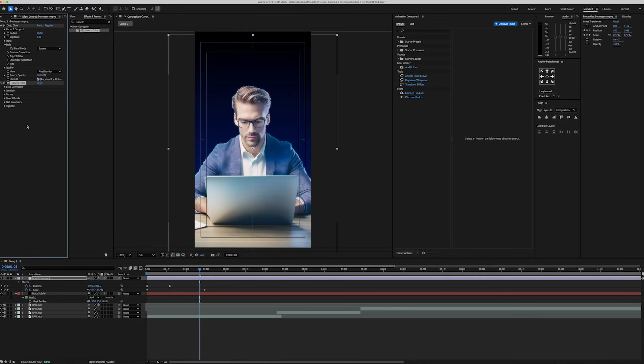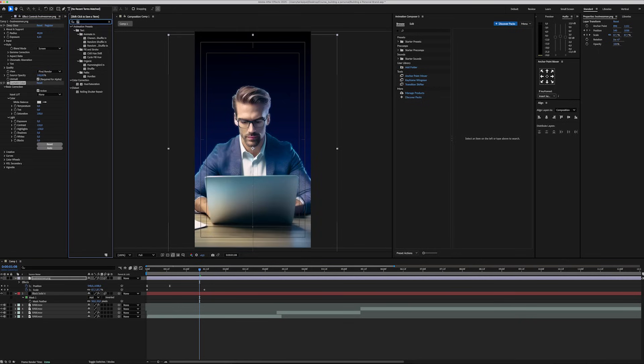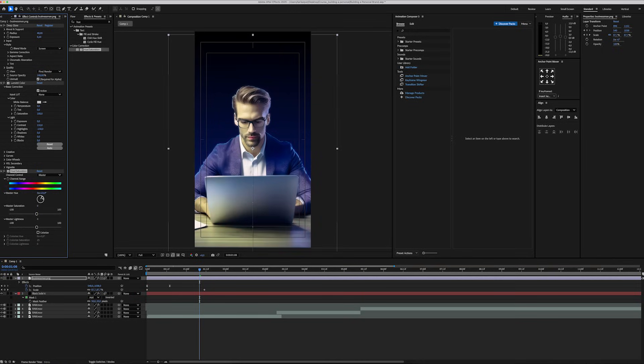We're going to add a lumetri color and set the highlight to -150 and contrast to around 130. And finally, I'm adding a huge saturation effect and set the master lightness around 32.